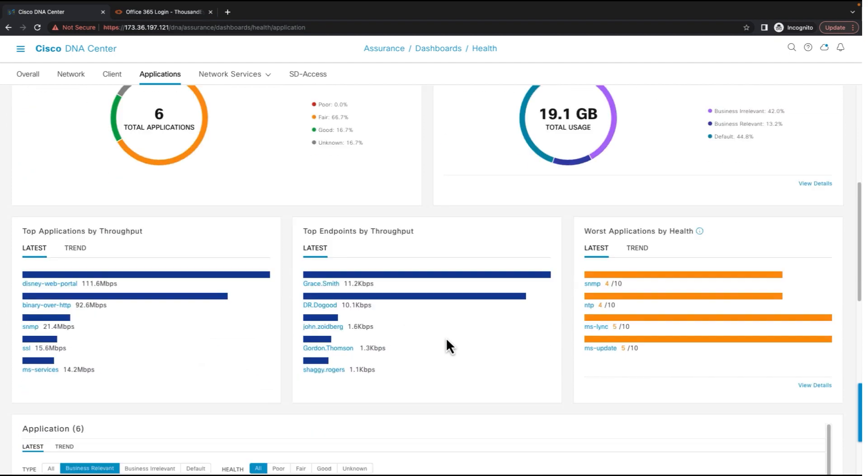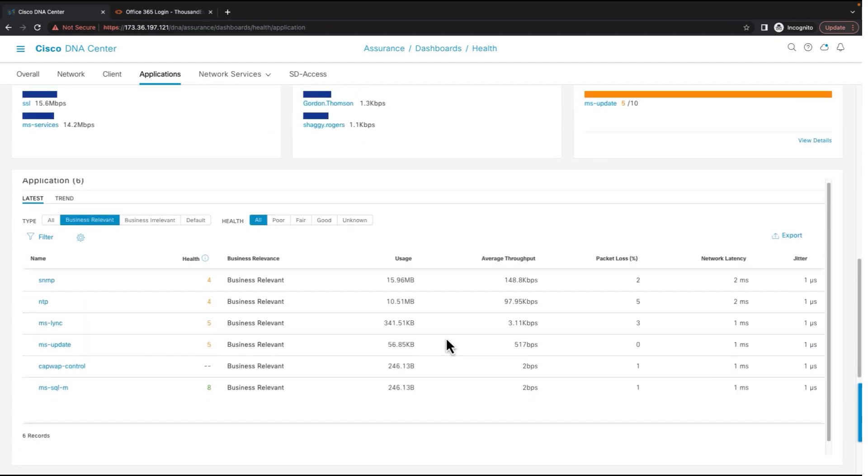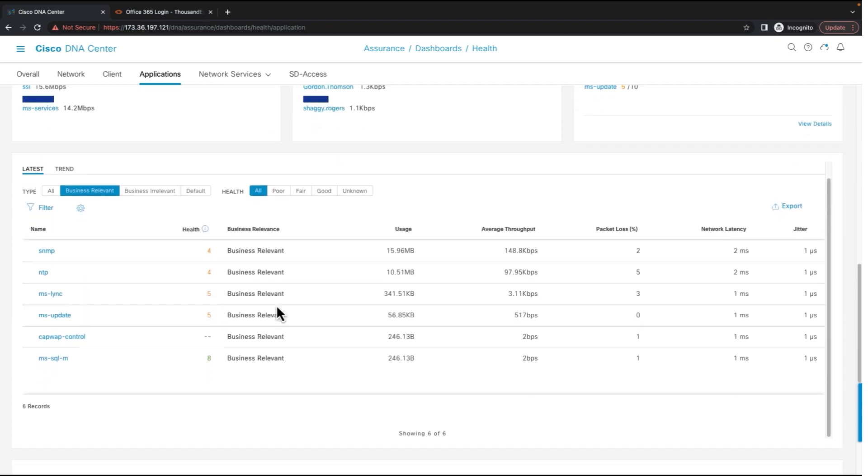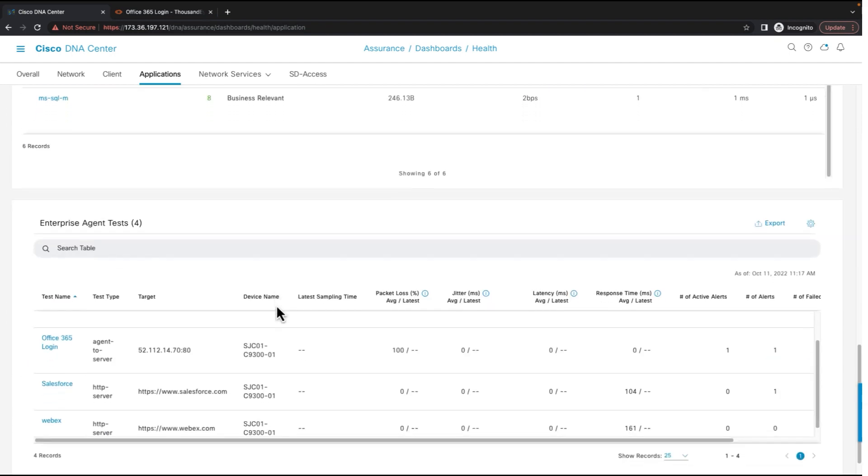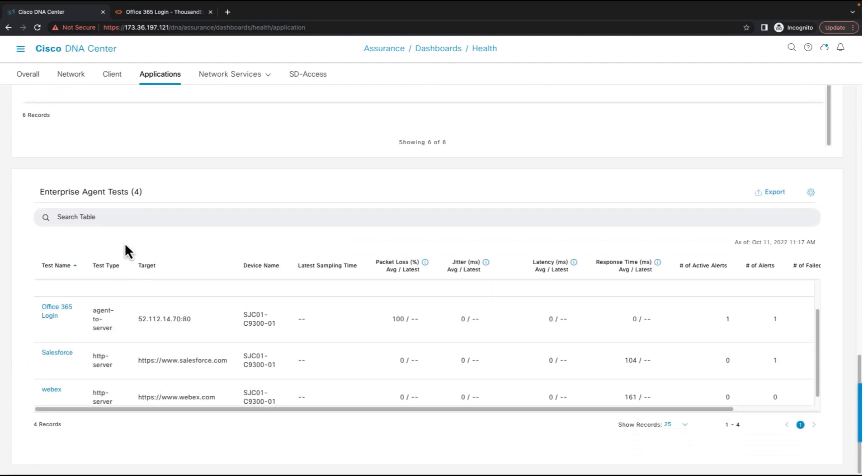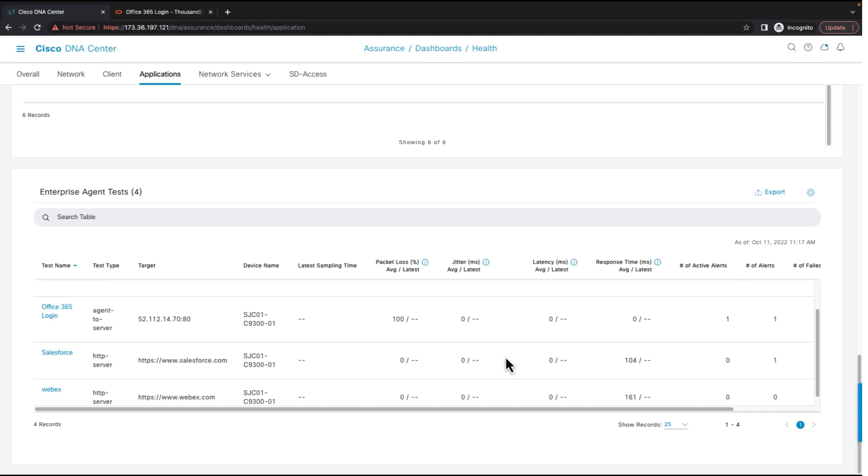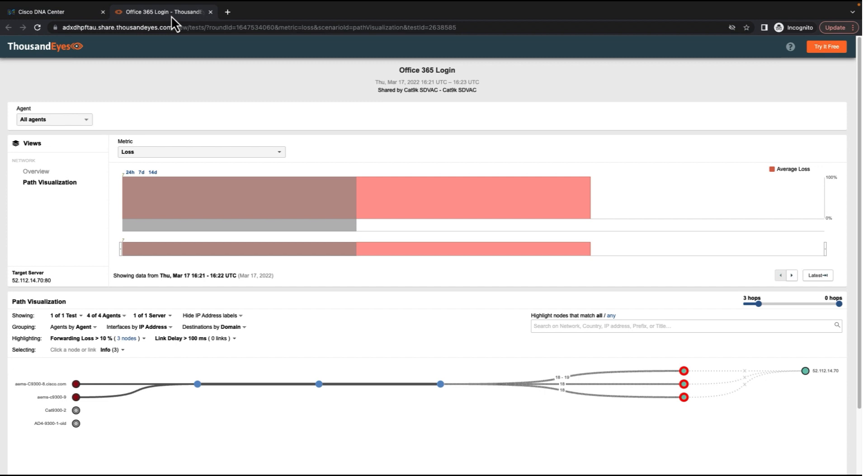Scrolling down in the application health dashboard, we have a new dashlet called the Enterprise Agent Test. This shows the test that you have set up on the ThousandEyes dashboard, the switch on which that agent is hosted, the packet loss, jitter, latency if any from the ThousandEyes dashboard for each of these tests. And you can also cross-launch from here into the ThousandEyes dashboard for a particular test and view the detailed test results and troubleshoot further.